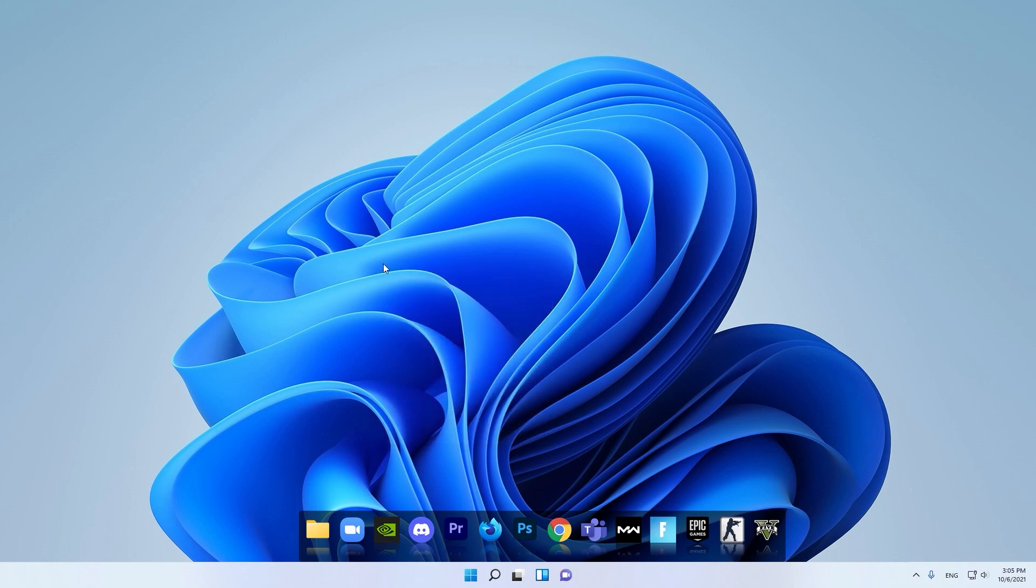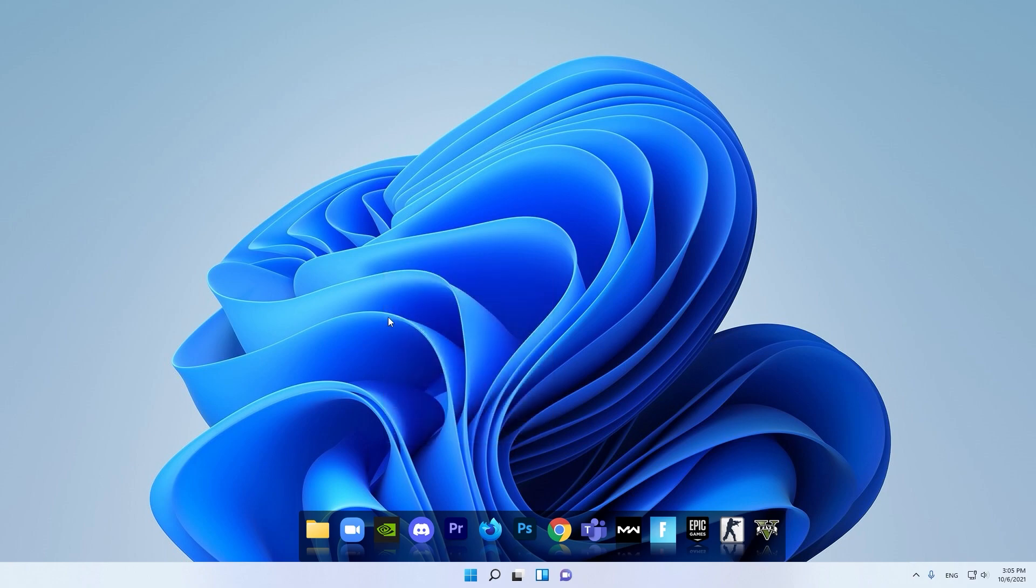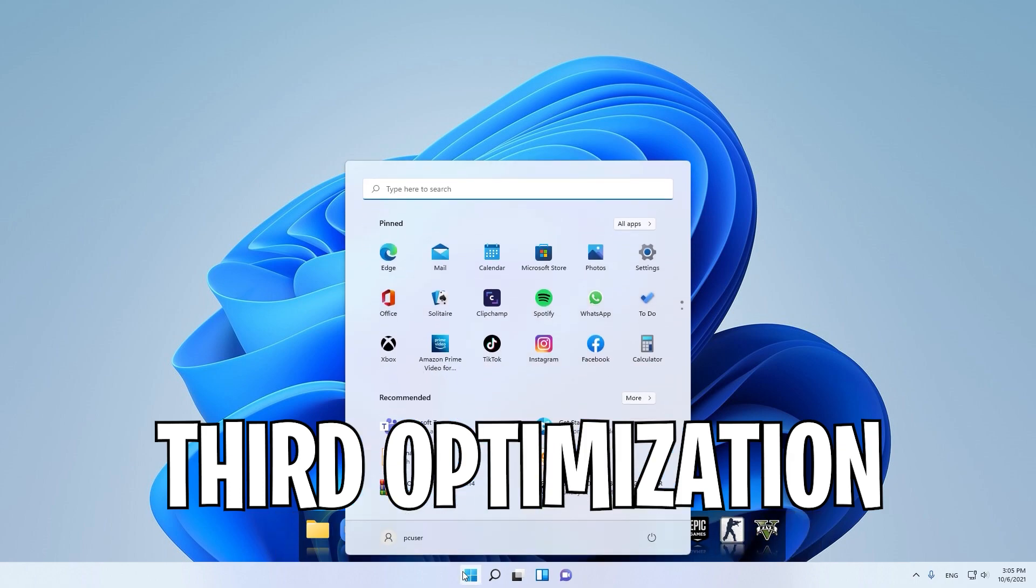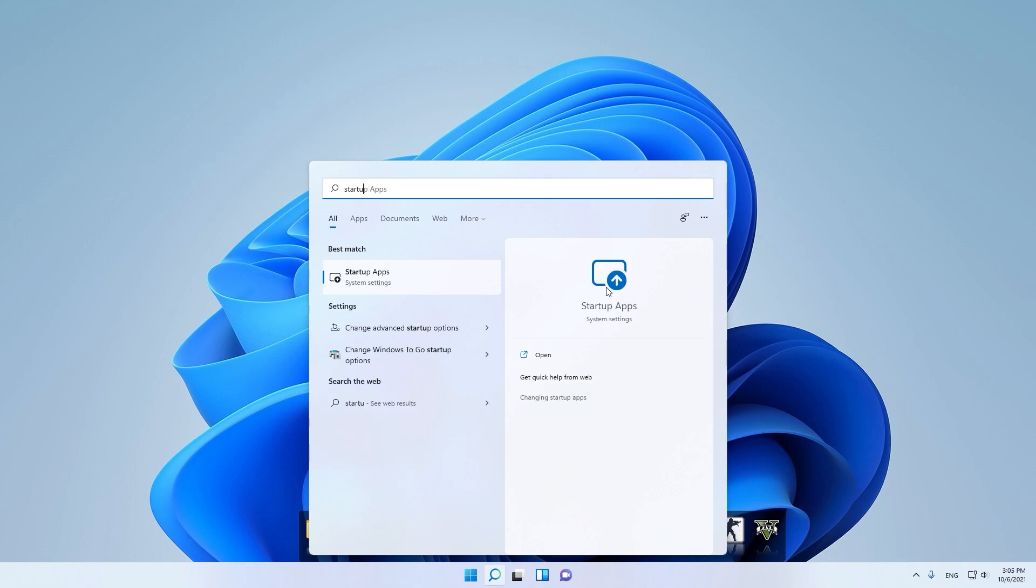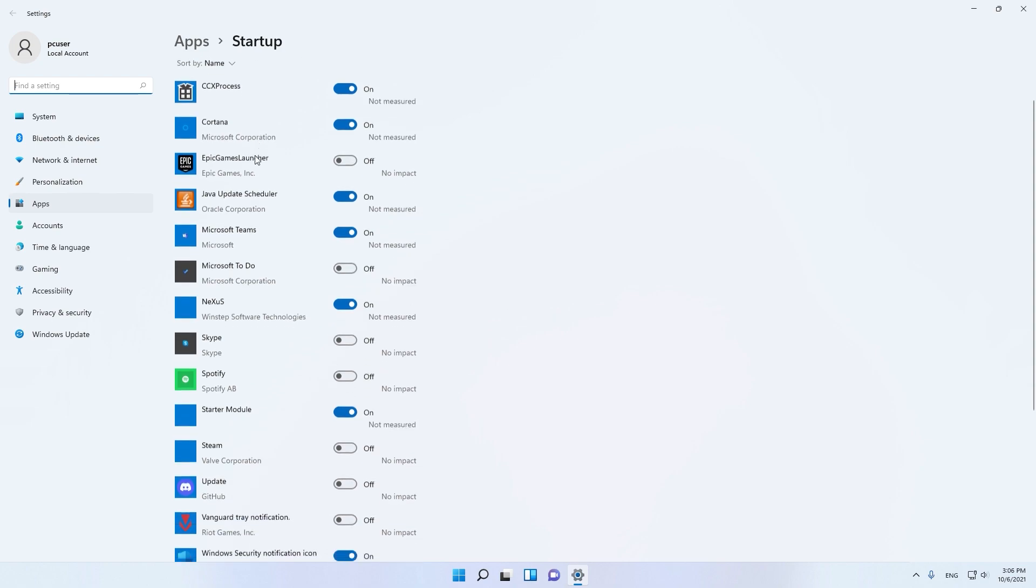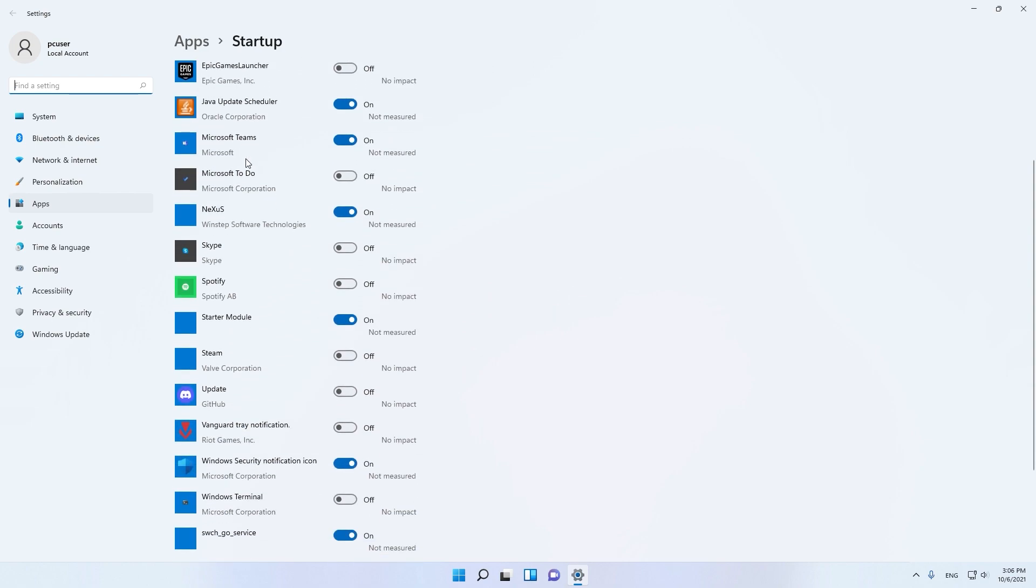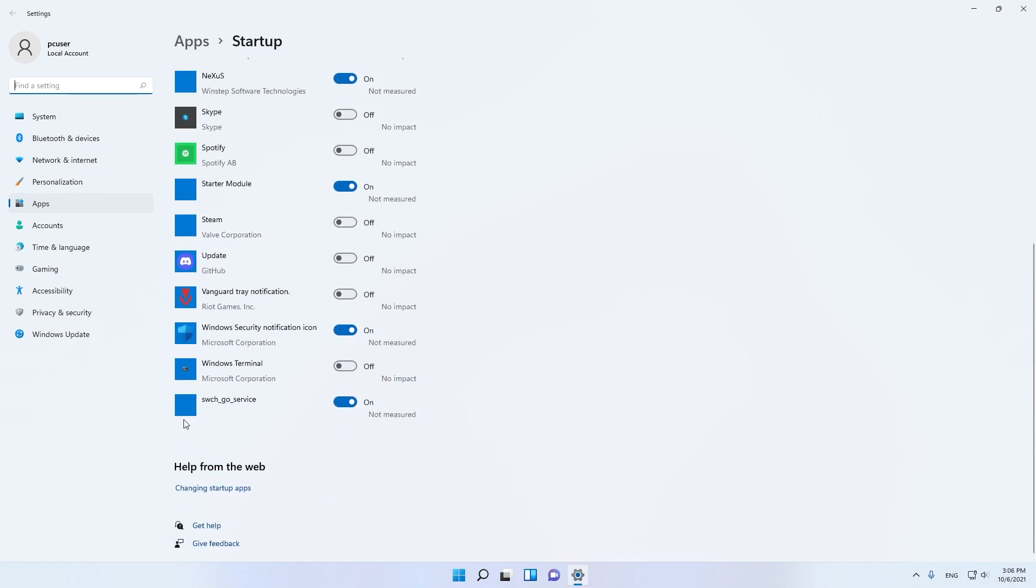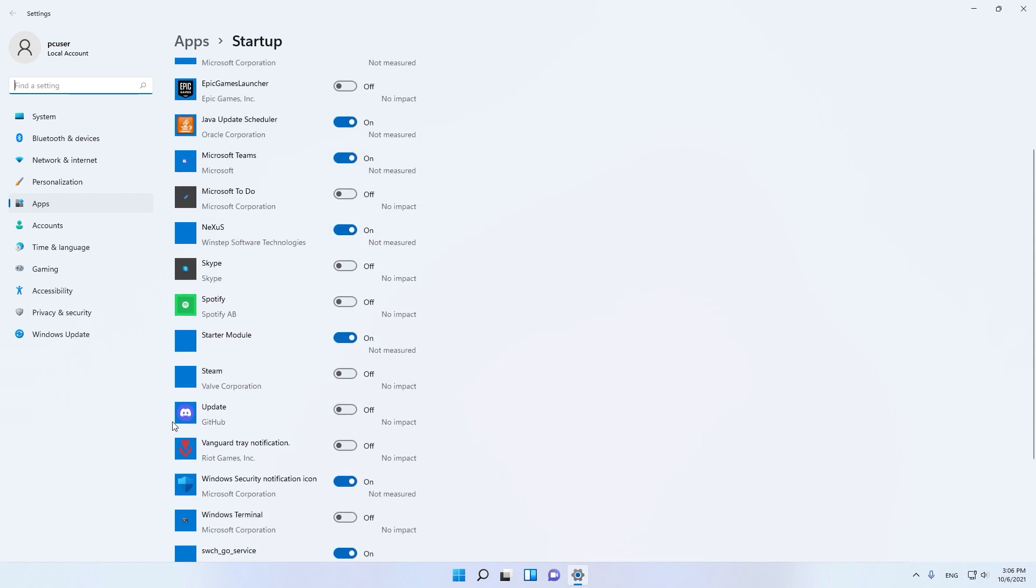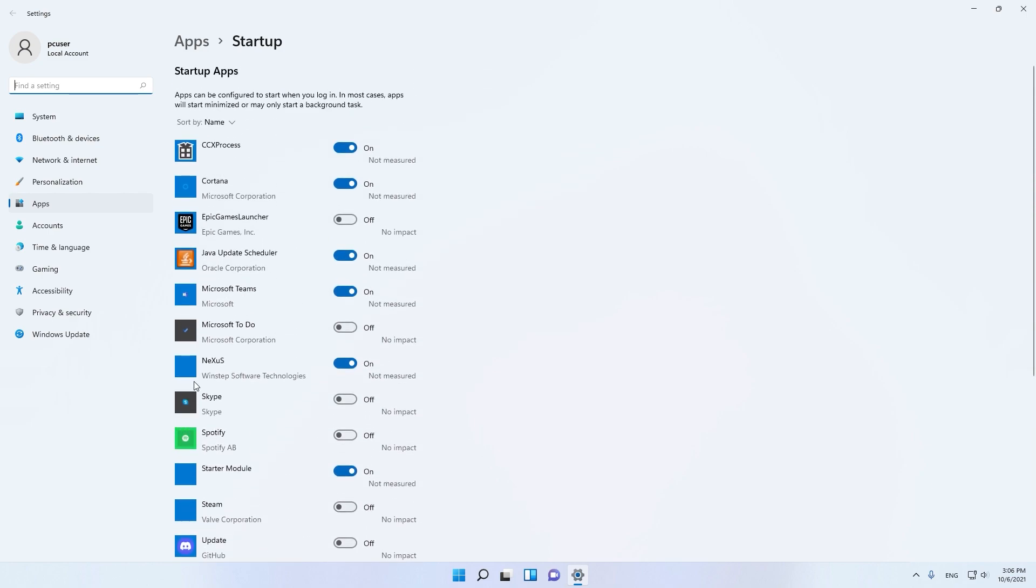Now we're going with the next optimization. In search, type Startup Apps and open this. Here as you can see, these apps start when your computer is turning on. Let's disable all the apps that are unnecessary for you.